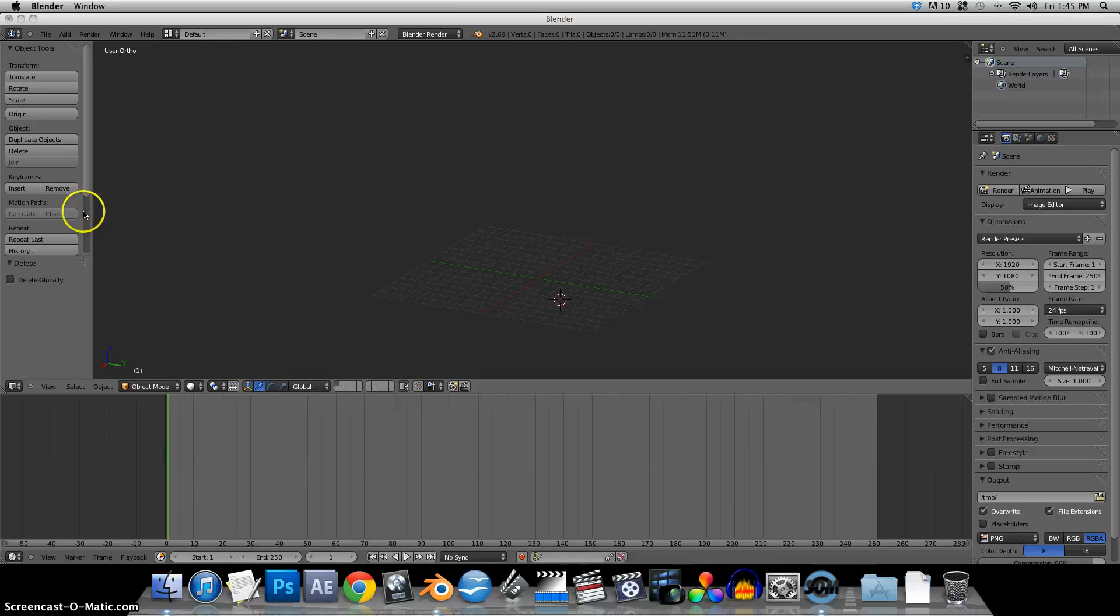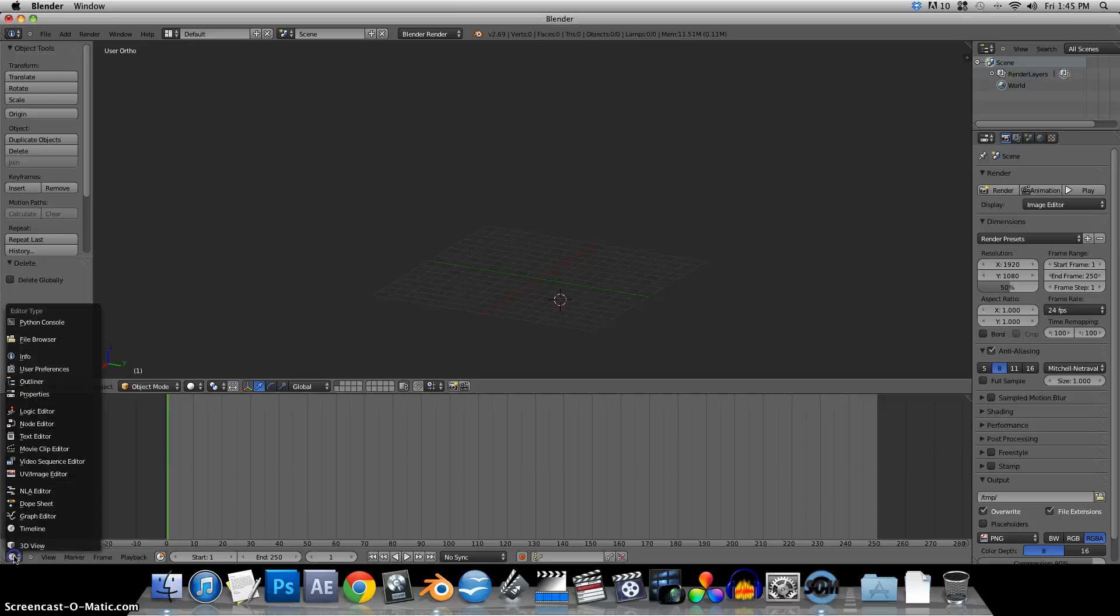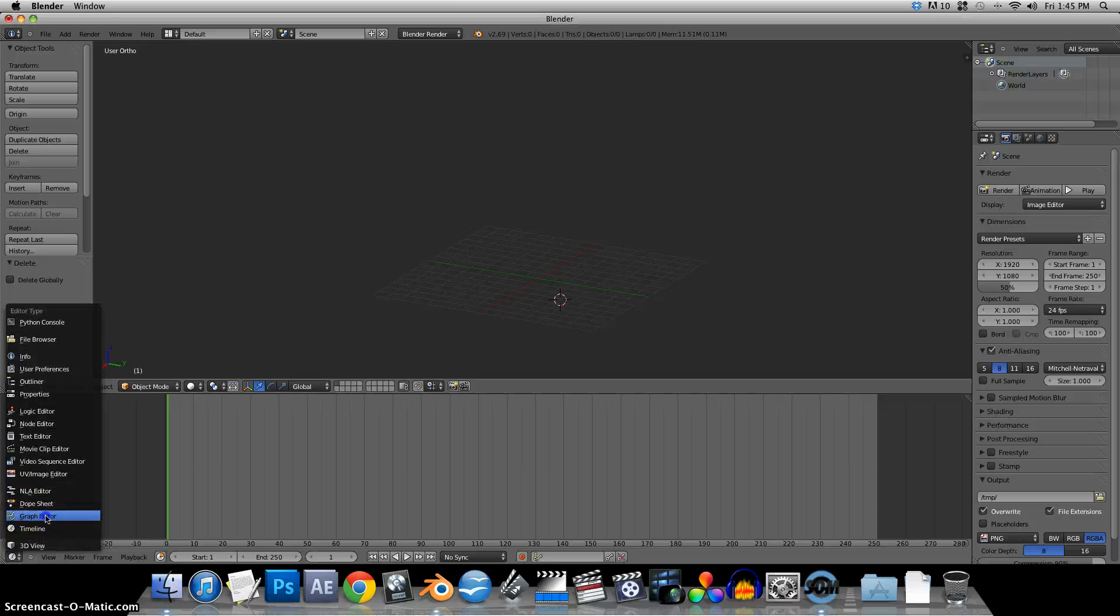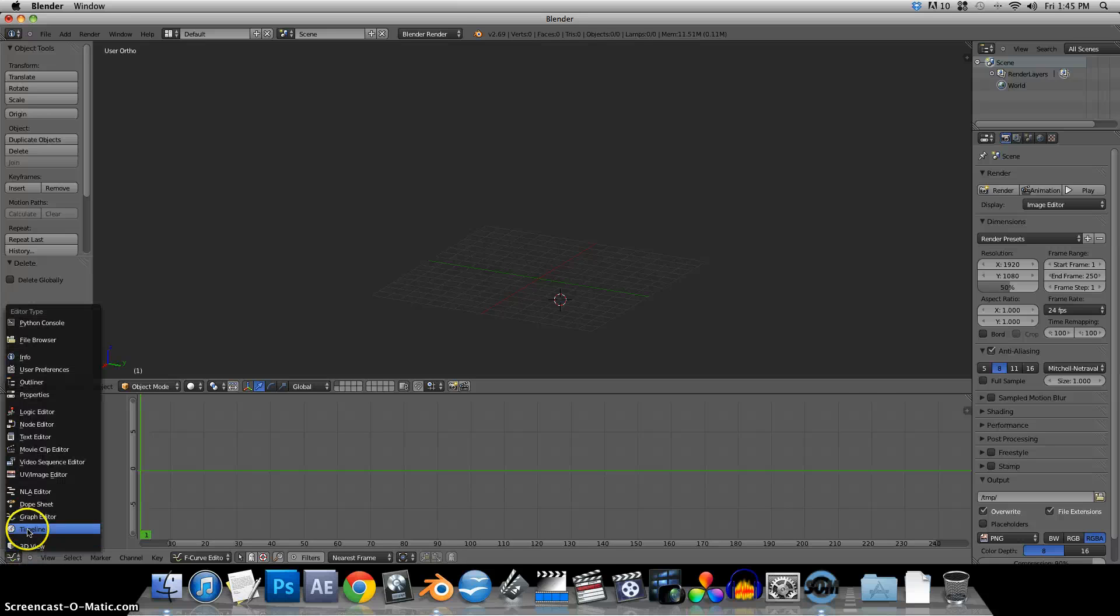Get rid of these. In each of these window panes you can actually select what you want in there. Below here we have the timeline which I'll just show you could actually change that into a graph editor or something different.